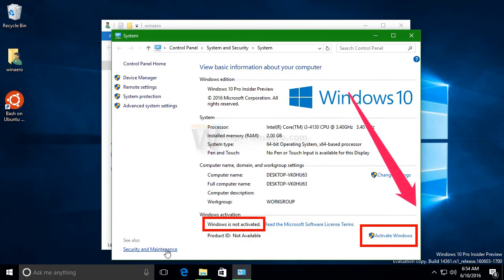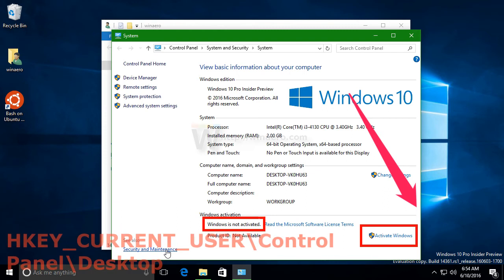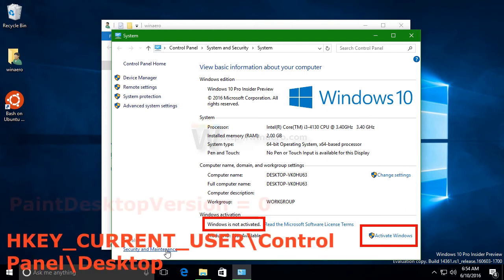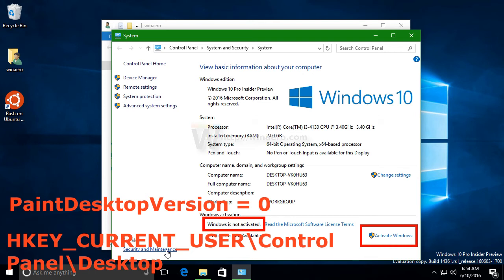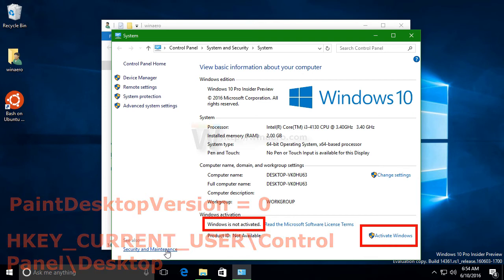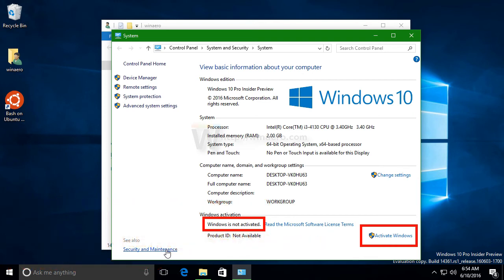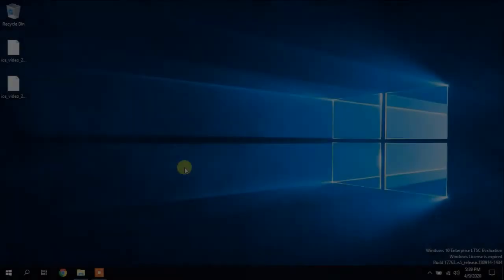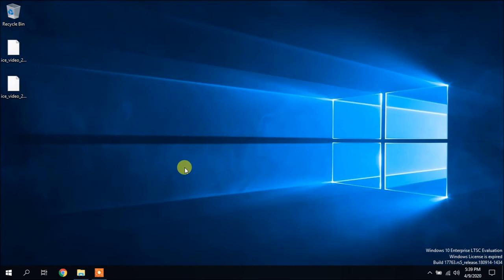By the way, the watermark in Windows 10 can be removed through the registry. In this section, the Paint Desktop Version parameter must be changed from 1 to 0 and restart PC. And there are no other restrictions even for updates, although some have problems here with an inactive system.